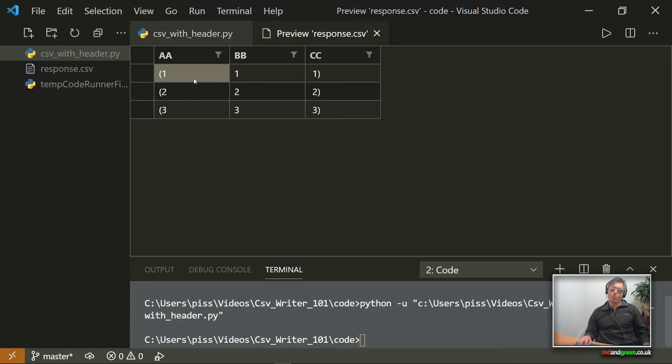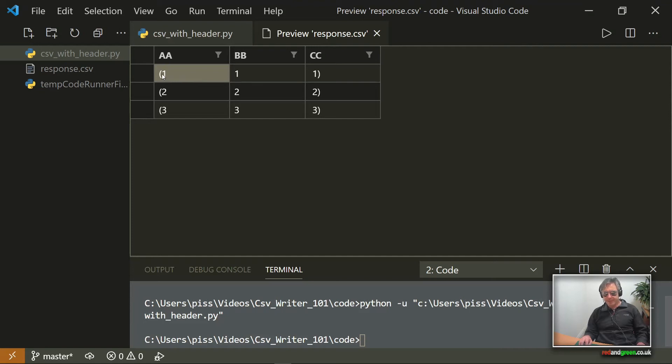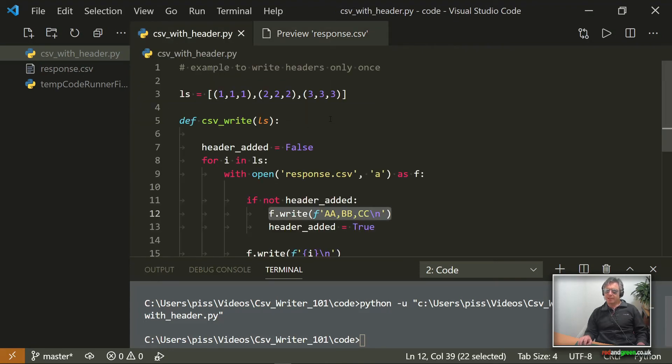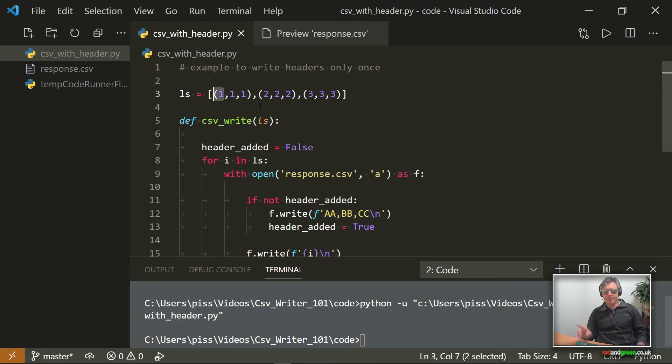Now, what can we see here? We can see that because we've written from the tuple, it's done something a bit odd. It's written in the first column the opening bracket as well, the opening parentheses. So it's written in the first column everything to the left of the comma. So that's something to watch out for.